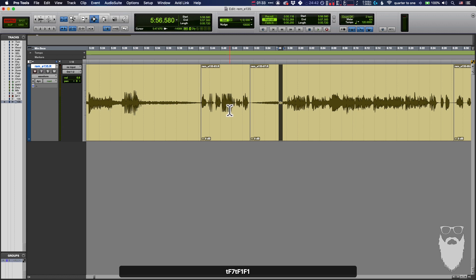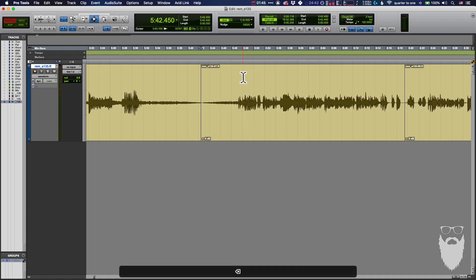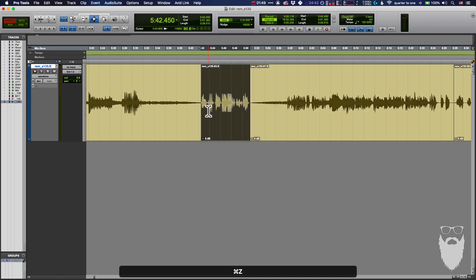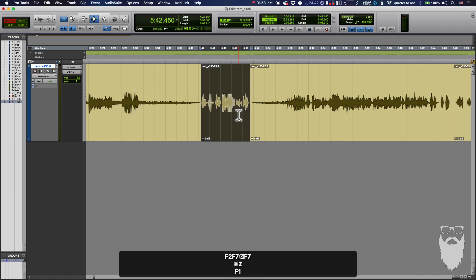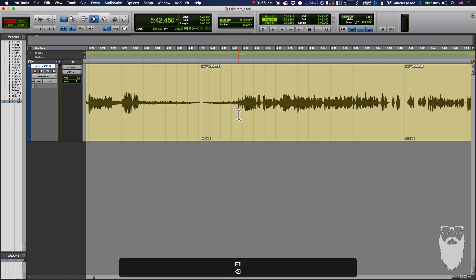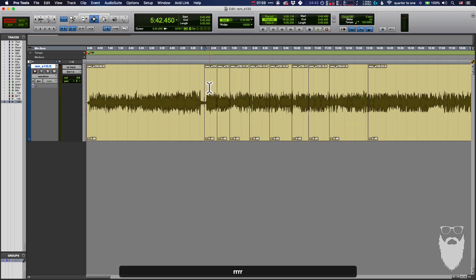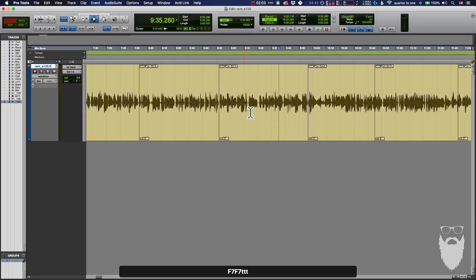What that means is when you delete this track — I have Shuffle on here, which is what it's called in Pro Tools, usually called Ripple Delete elsewhere — when you delete this, it will delete that track and move everything over so that these clips are now touching, rather than leaving you with a big gap. It moves the entire track over; everything to the right of that cut will be moved over.